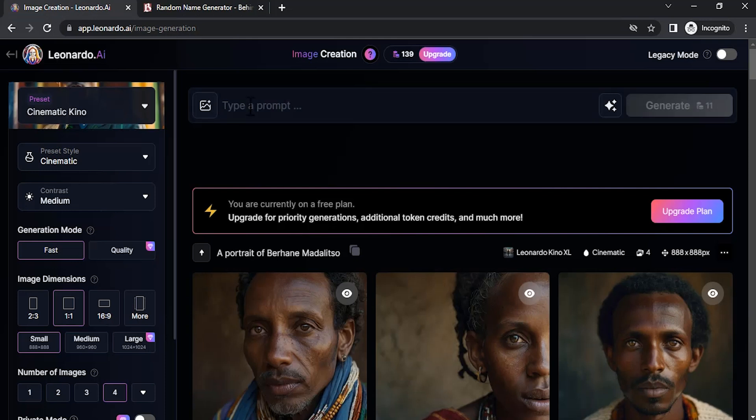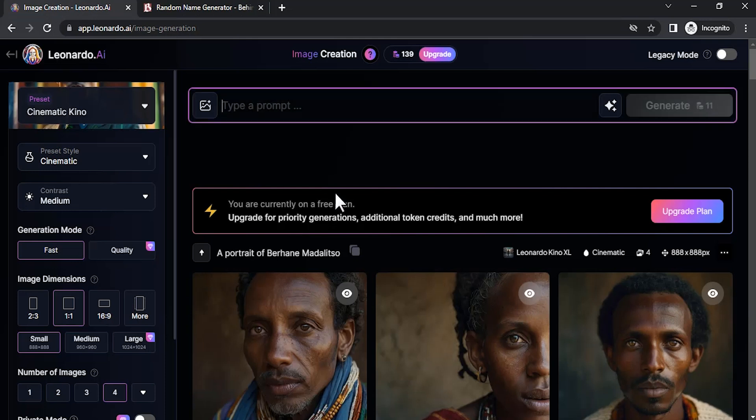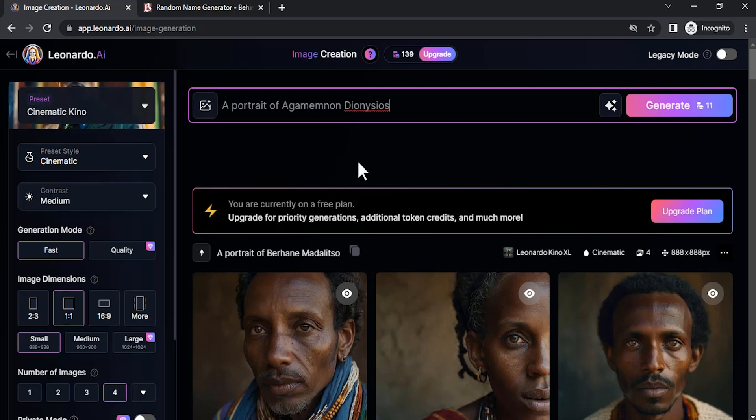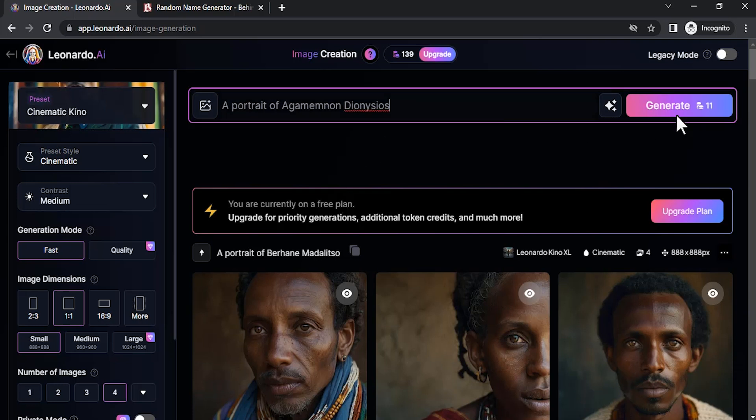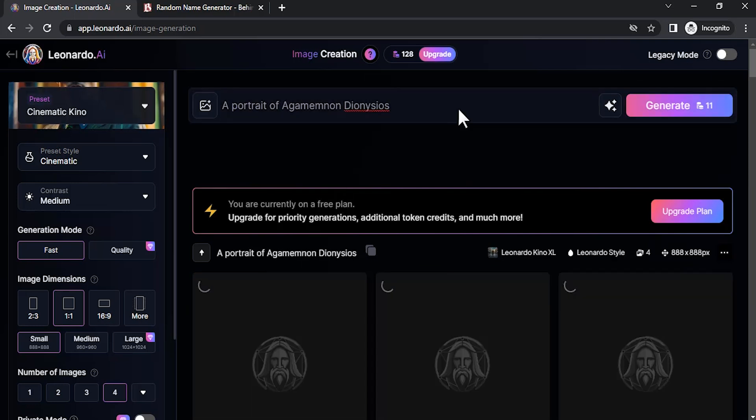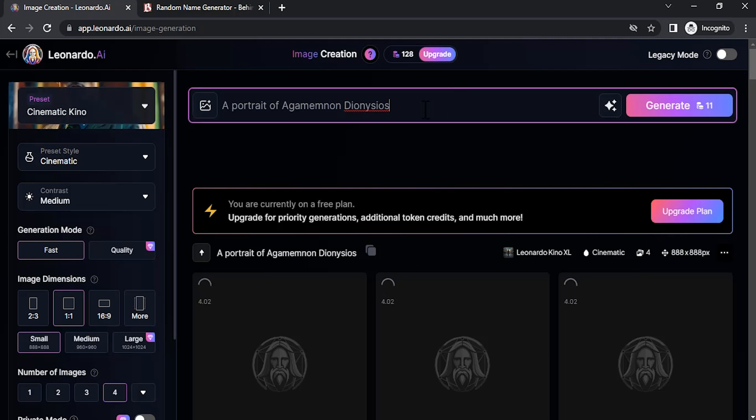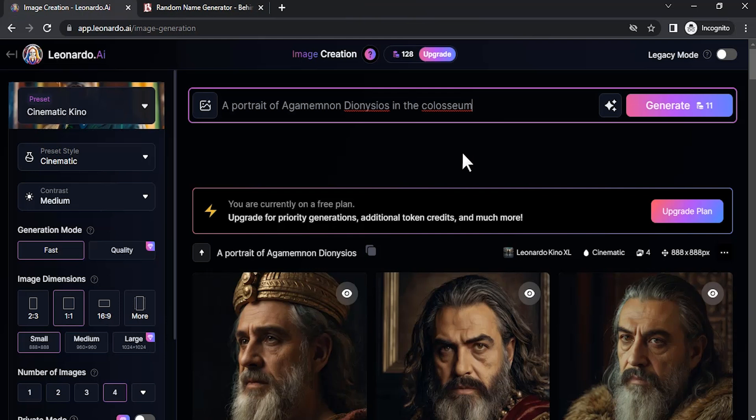Go to Leonardo AI and type in a simple prompt like this: a portrait of that character name. You can also add some additional details. A portrait of a character name with the same color. So I'm going to generate this as well.